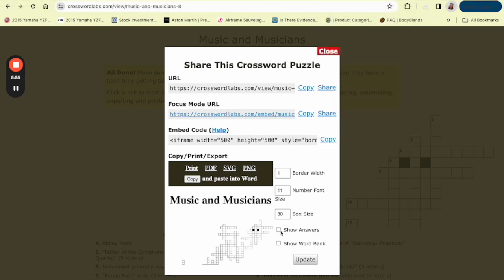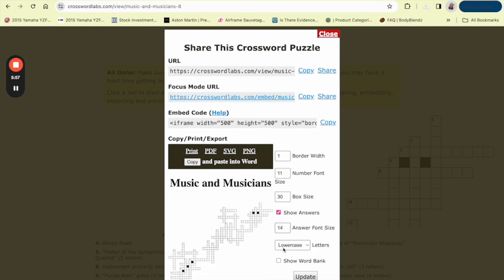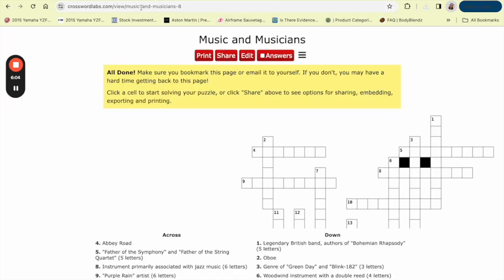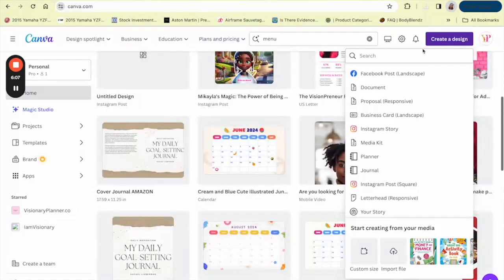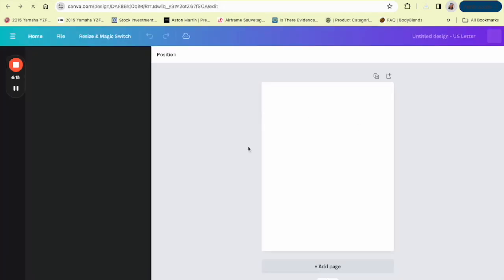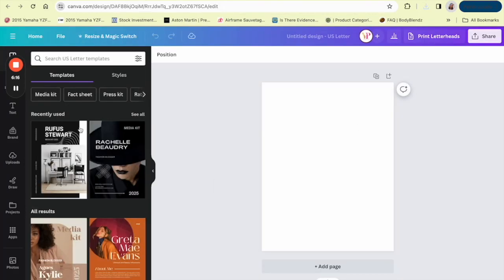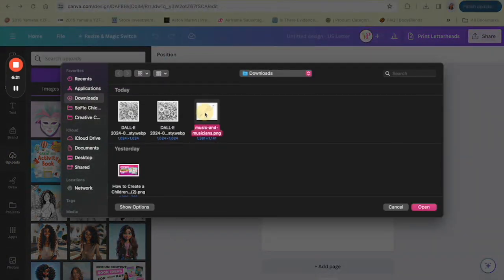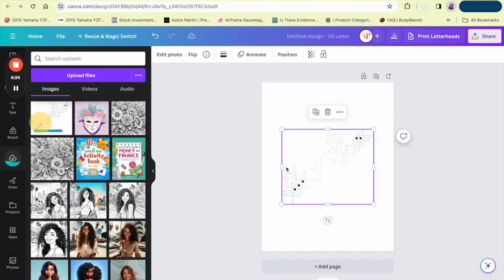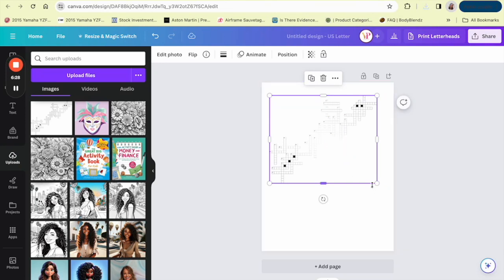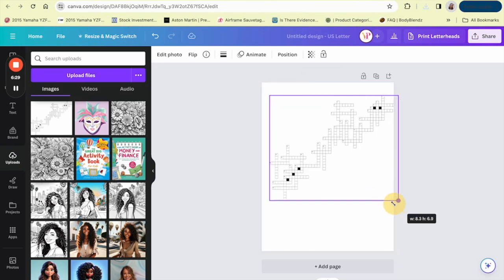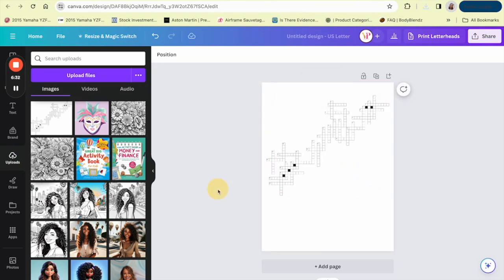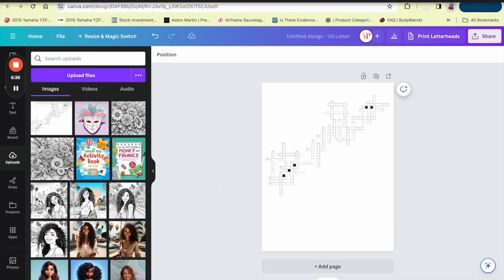You also have the option to show the answers as well, so if you don't want to show the answers you unclick, and you can show the word bank as well. Then click Update. Let's go over to Canva and let's create a—we need 8.5 by 11, so I'm just going to click the media kit one because it's 8.5 by 11. We can click Upload. This is how it comes out as a PNG. Okay, so that is our first part.